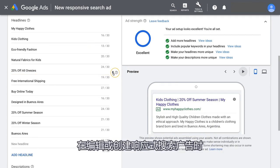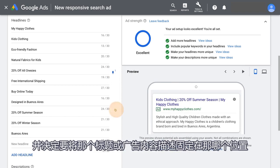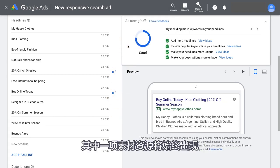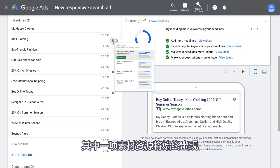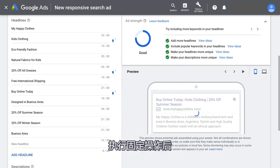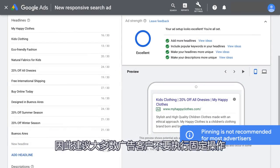When editing or creating a responsive search ad, click the pin icon and decide the position you'd like to pin that headline or description to. If you pin multiple titles or descriptions to the same position, one of the assets will always appear. Pinning reduces the overall number of headlines or descriptions that can be matched to a potential customer's search, so it isn't recommended for most advertisers.